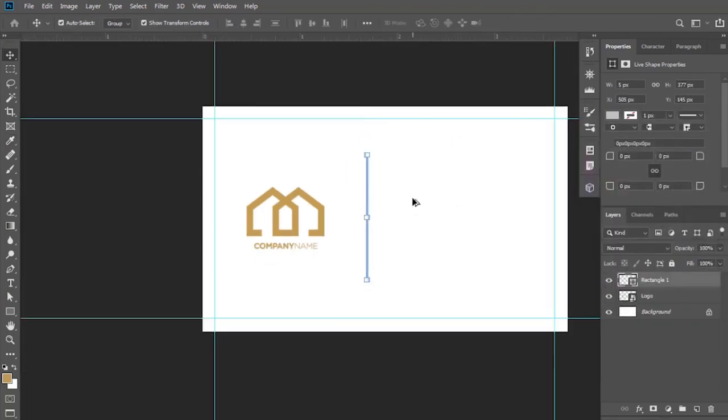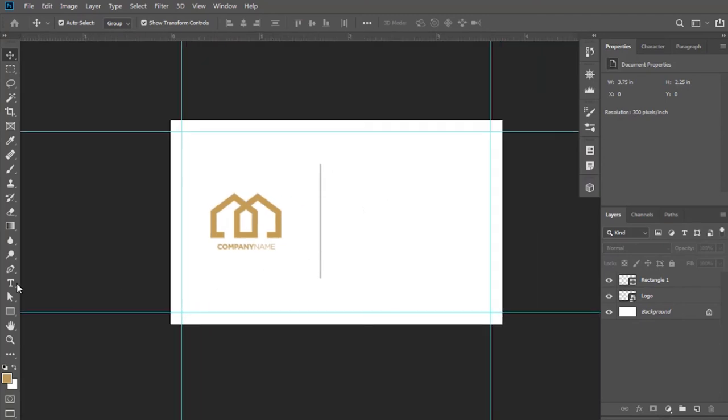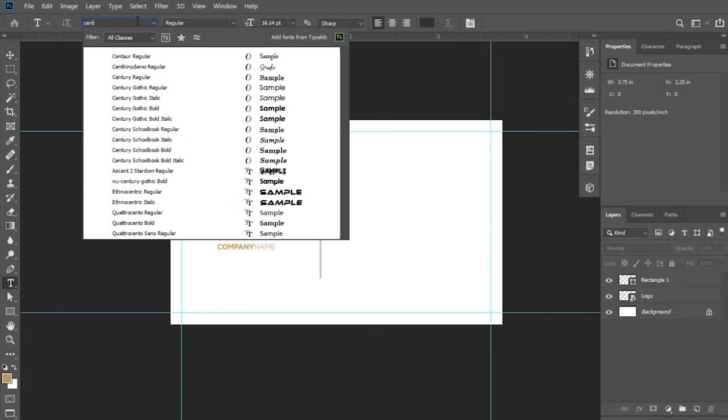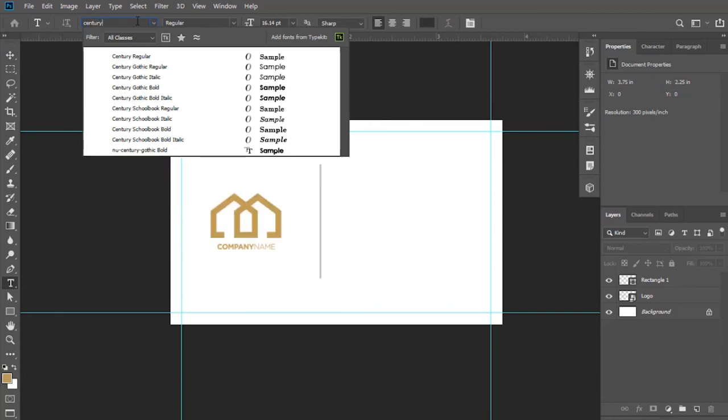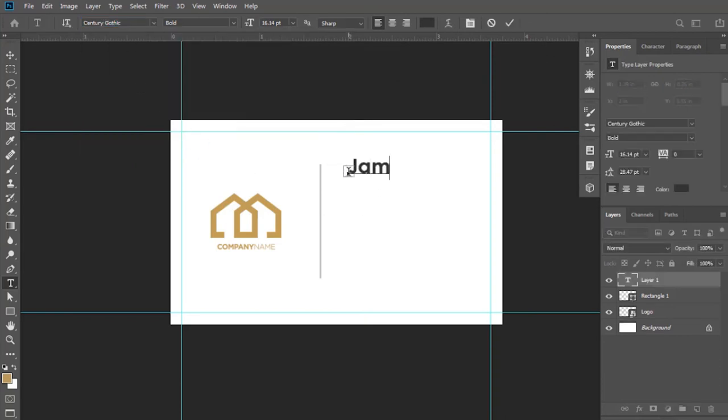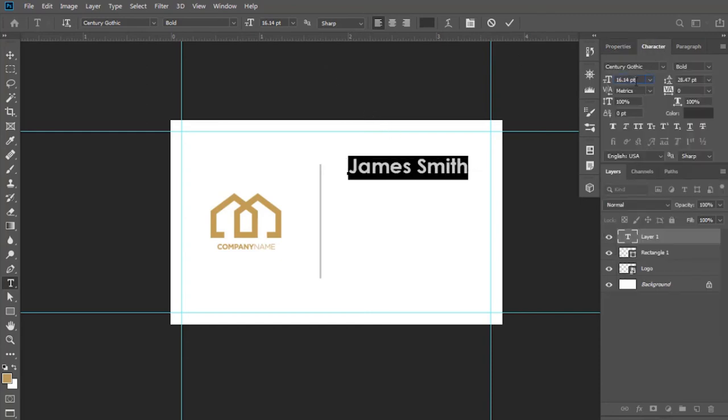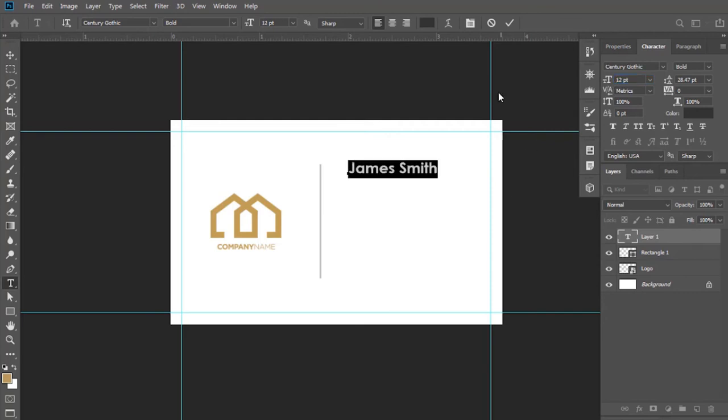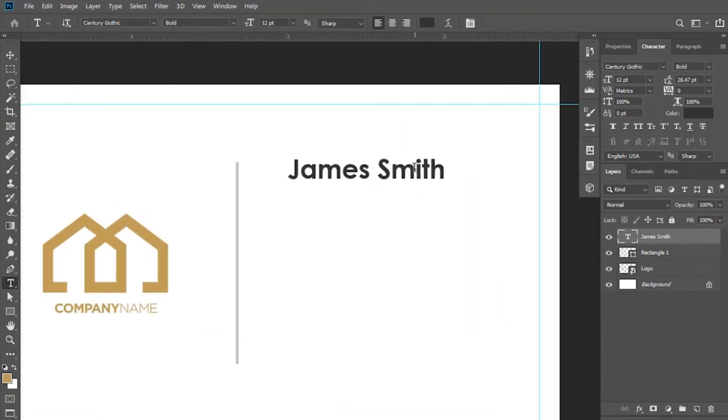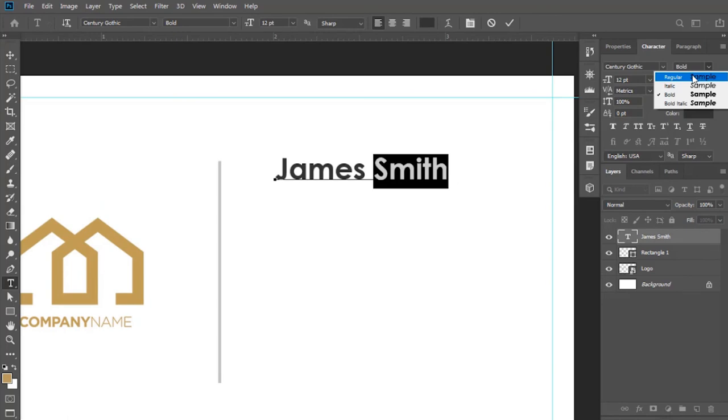We will add the information now on our card. Select the Type Tool. I'm going to use the Century Gothic font. I have provided the font, check in description and download it. Write your name. The font size of your name must be 11 to 12 points. I'm changing this font weight to Regular to create some contrast in text.